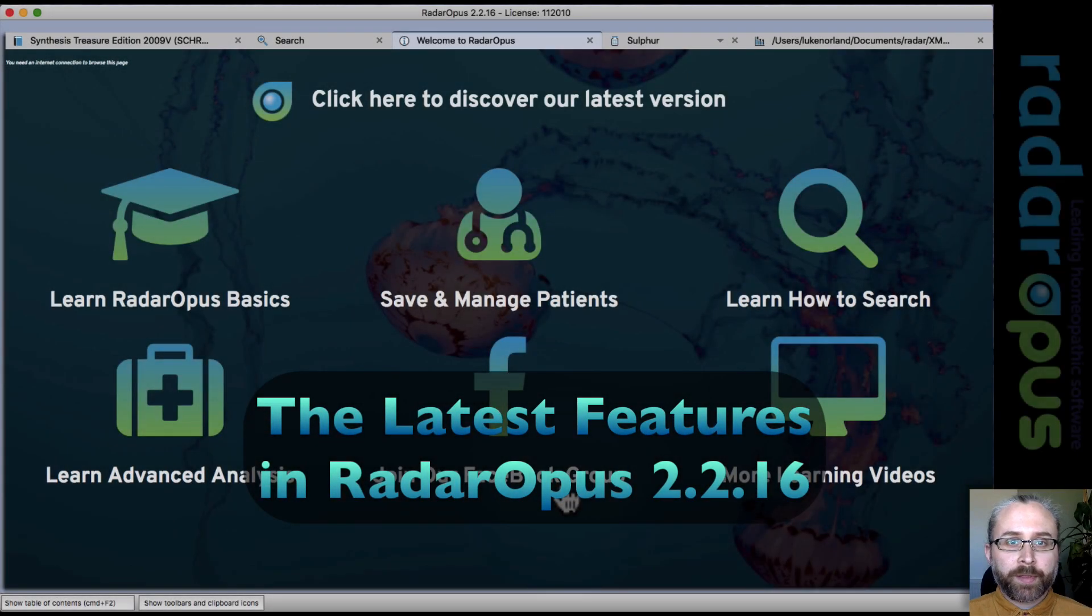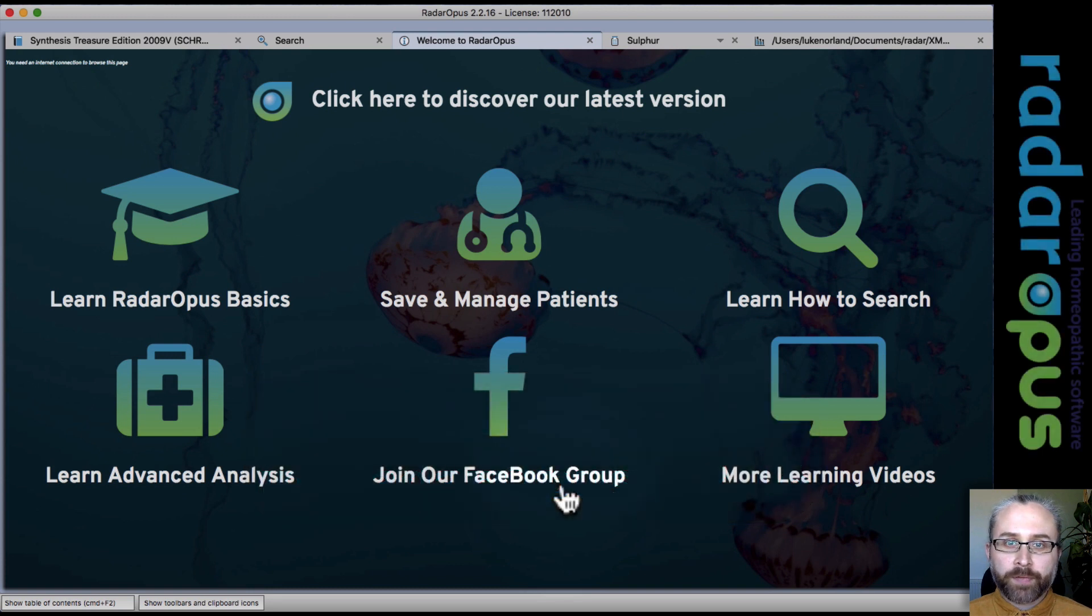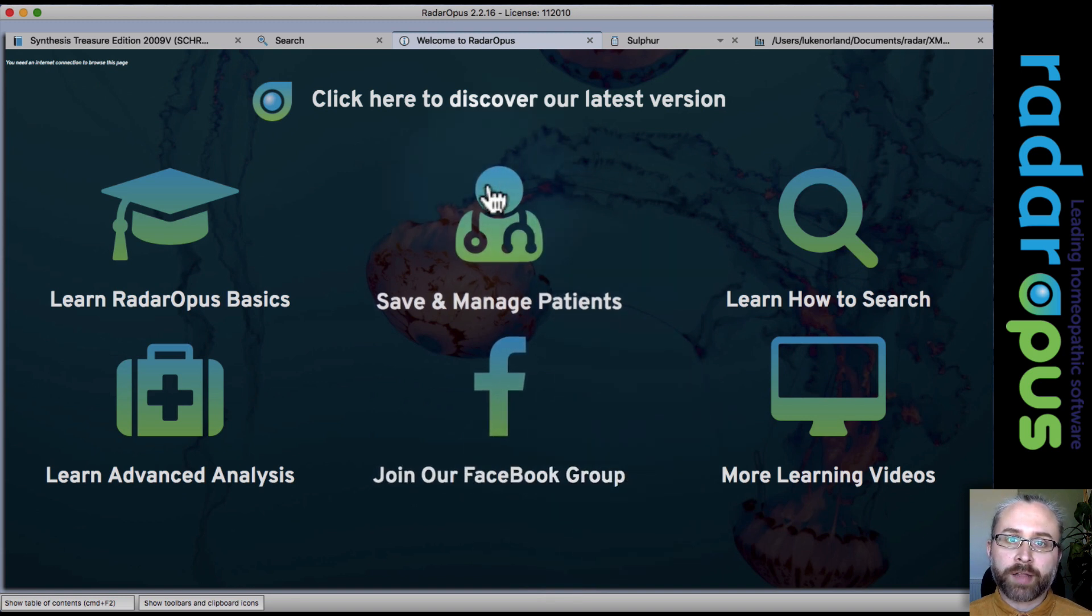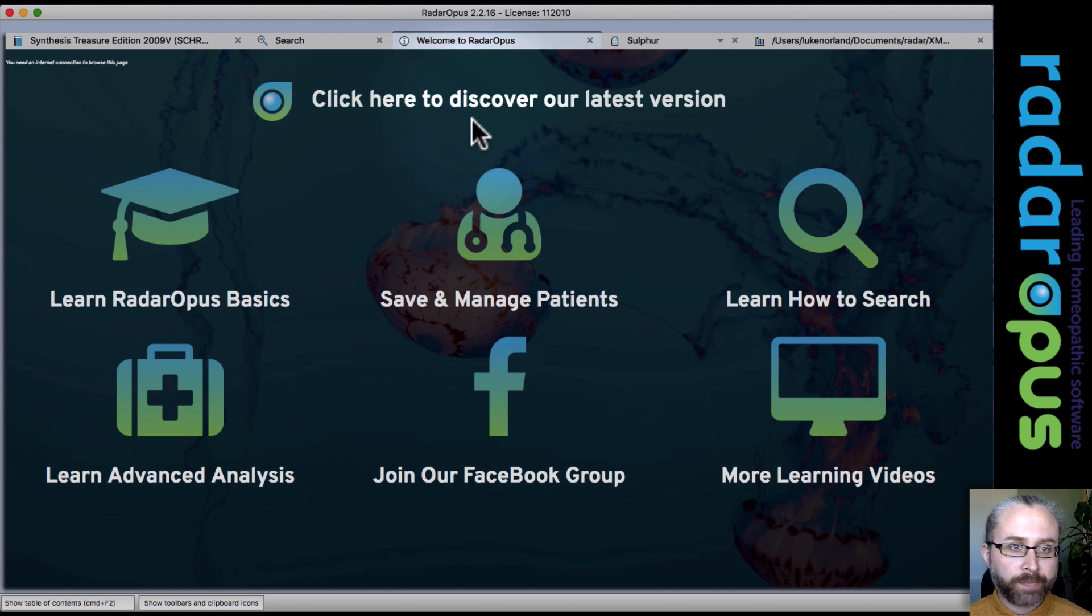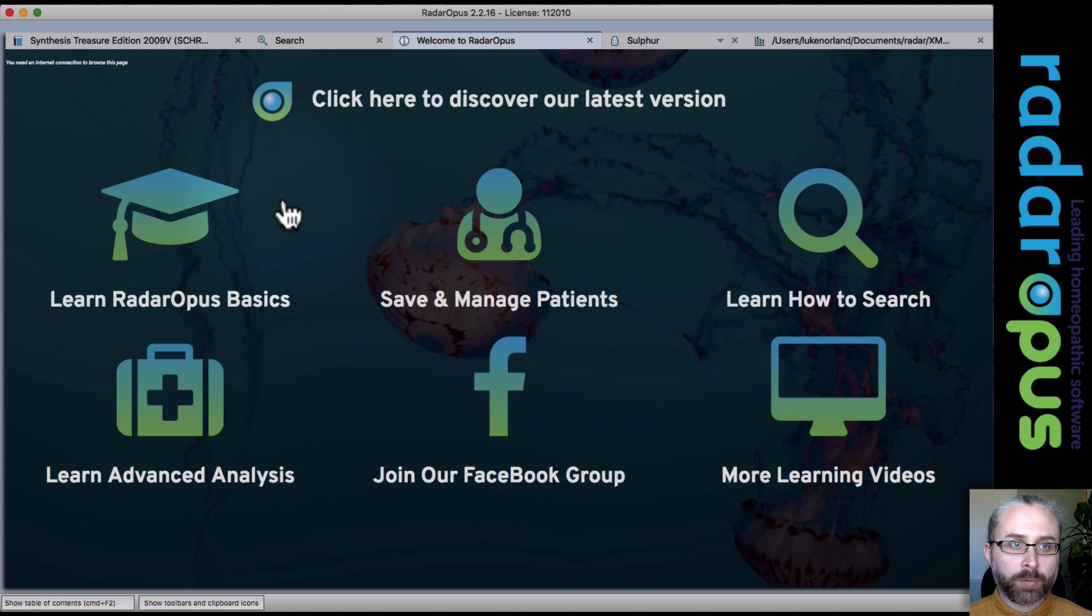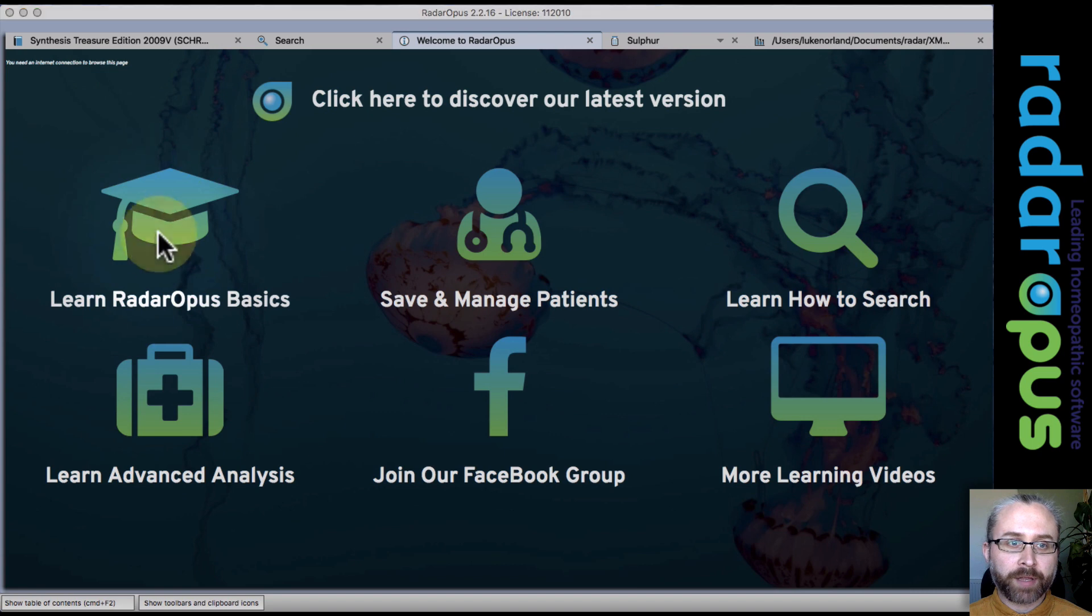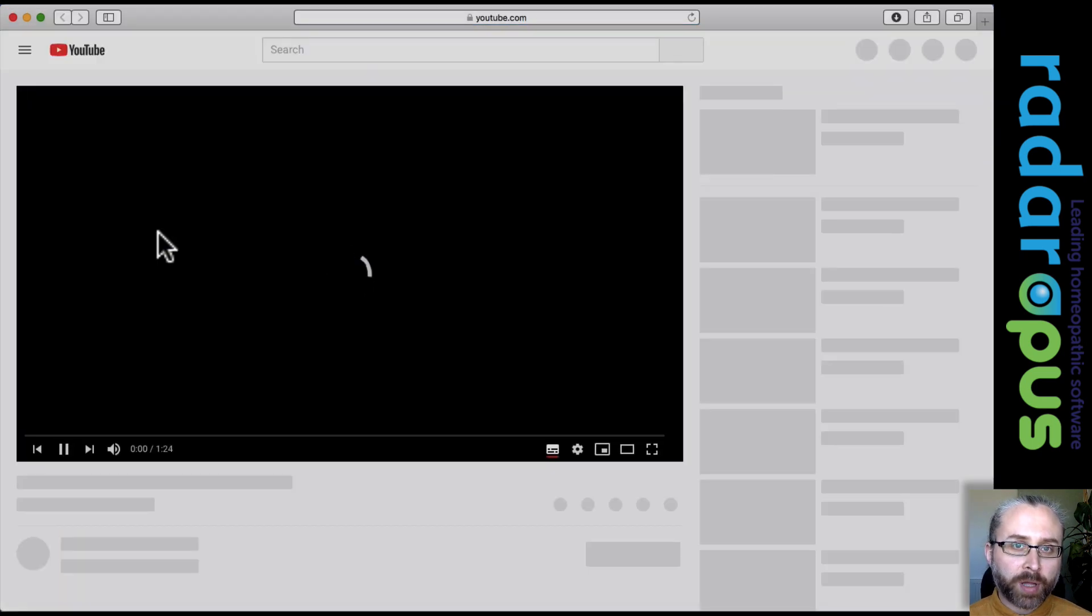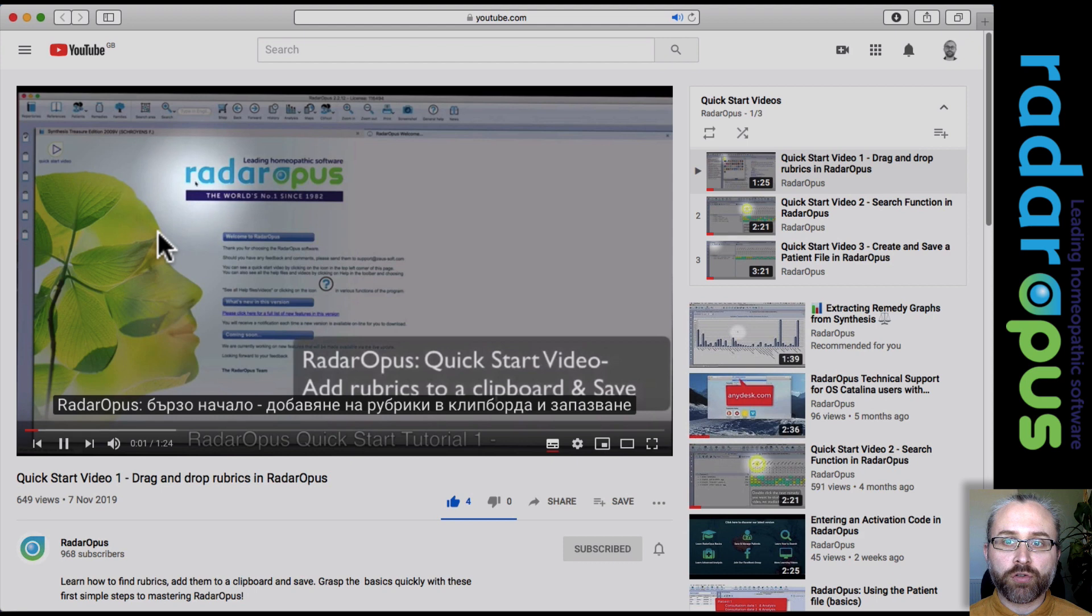Hello everyone, I'm just here to give you a quick look around the latest Radar Opus 2.2 version. Now the first thing I want to show you is the welcome page which is now different. What we've done here is we just want to support your learning as you first become accustomed to the program.